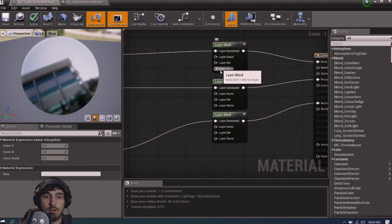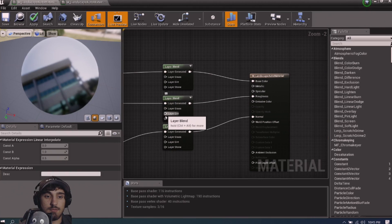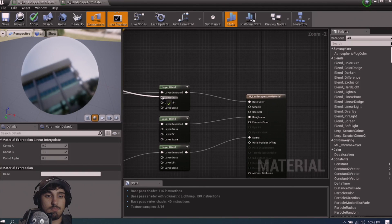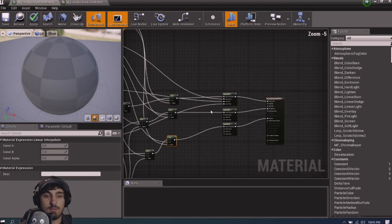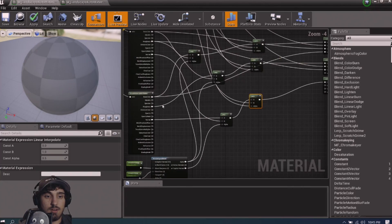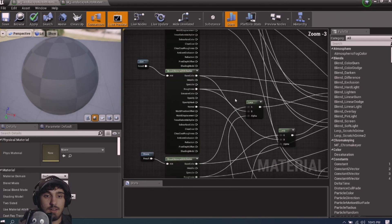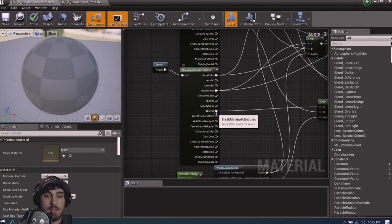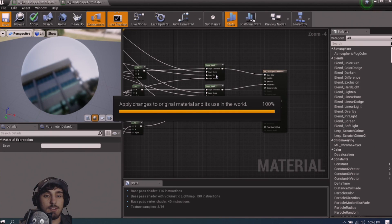For the generated slot, plug in the existing blended node tree for base color. Connect layer generated to roughness and normal as well — straight lines across. For the grass, dirt, and stone slots, connect the base color output from each respective material function into the corresponding layer input. Do the same for roughness across all three. Then connect the normal outputs to the normal layer blend node.